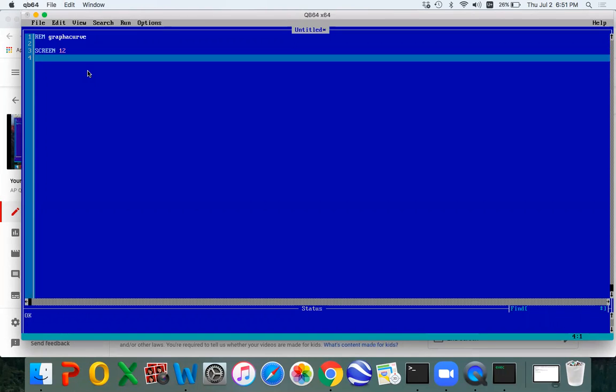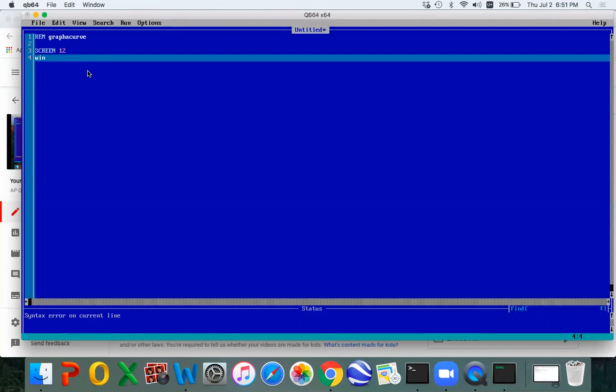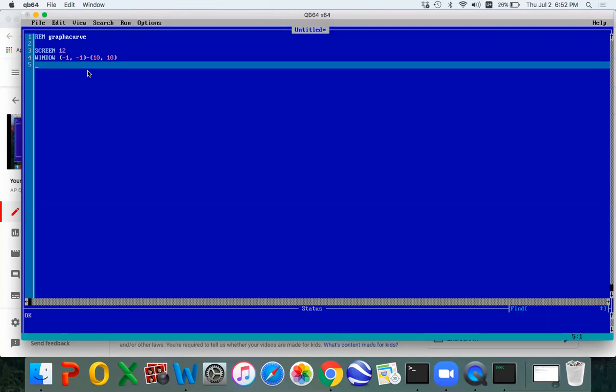This language is kind of old, and you have to tell it to go to graphics mode if you want to have graphic output. So screen 12 is one of the modes for graphics. When we set that up, we need to set the window, kind of like you do on your graphing calculator. So if you set a window, let's say we'll go negative 1 comma negative 1. That's the lower X and Y, and we're going to graph to say 10 comma 10. So now we have a window.